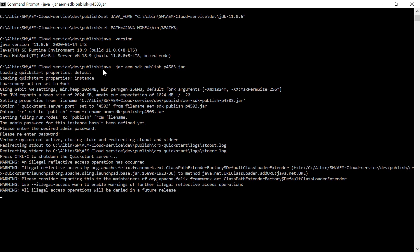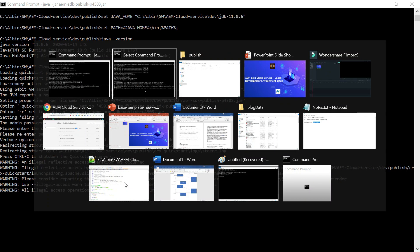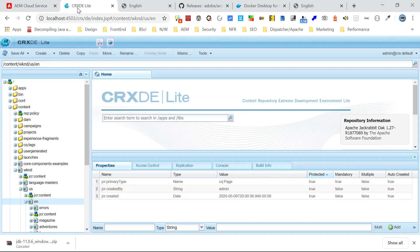Now, after that, I am going and executing. This is the same thing. There is nothing different. Java minus jar, then AEM SDK, the jar file name. So it will start the instance. So it will ask you the admin password. Enter the admin password. So once the server start up, it may take some time once it is started. Now you will be able to access the server URLs. So it means the server is installed successfully, but it's not having any content enabled.